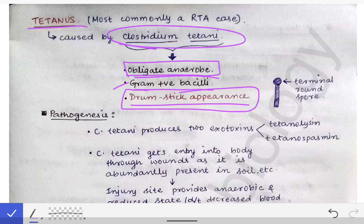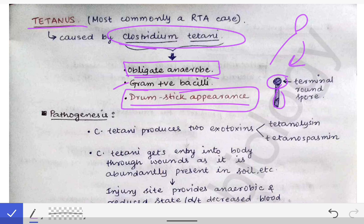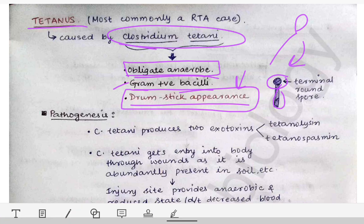Clostridium tetani is gram-positive bacilli with a very characteristic drumstick appearance — an elongated bacillus with a terminal round spore, resembling a drumstick. This is a very important exam question: which bacteria appears like a drumstick? The answer is Clostridium tetani.